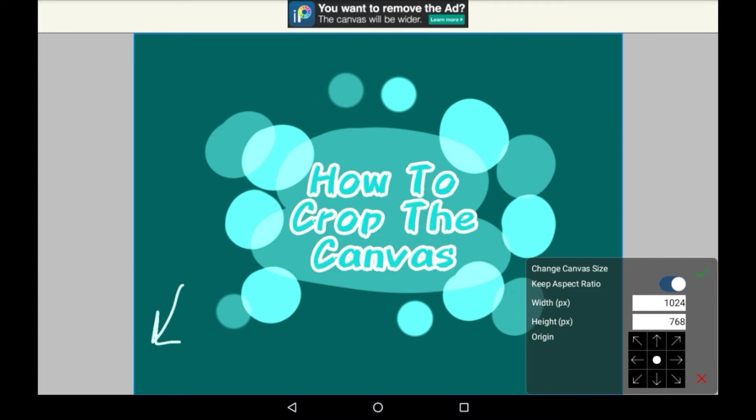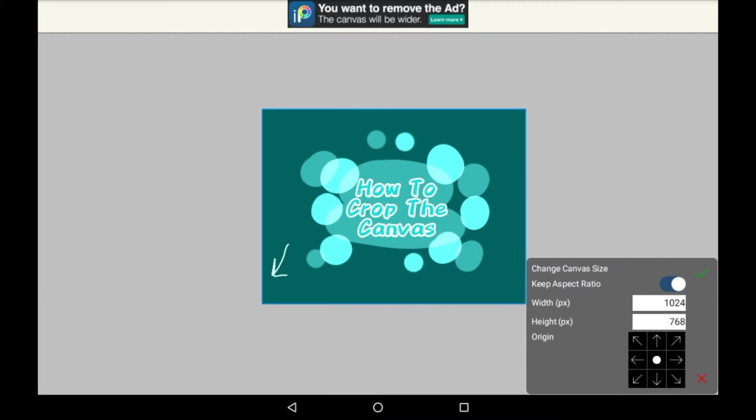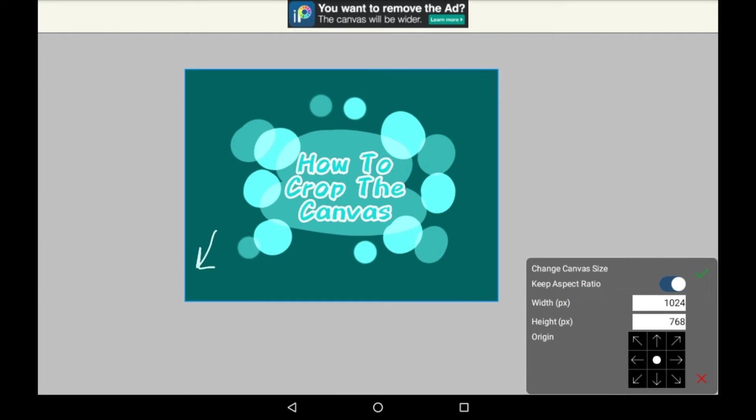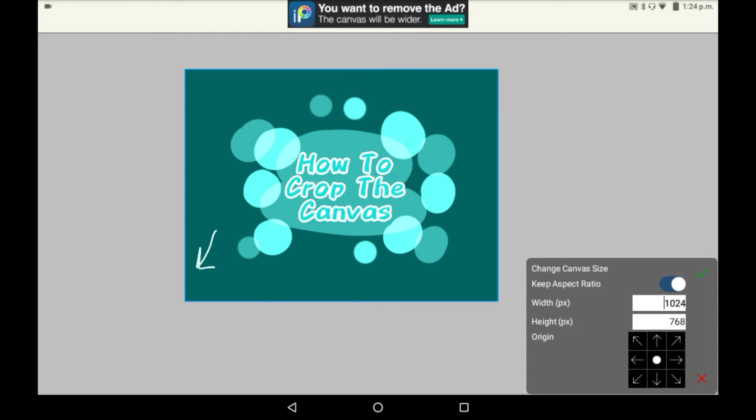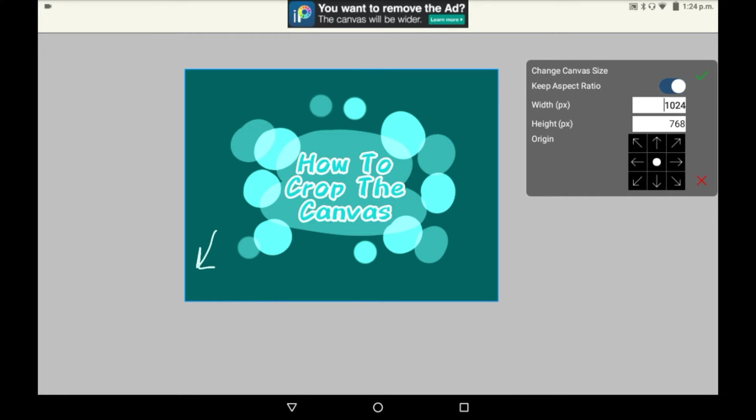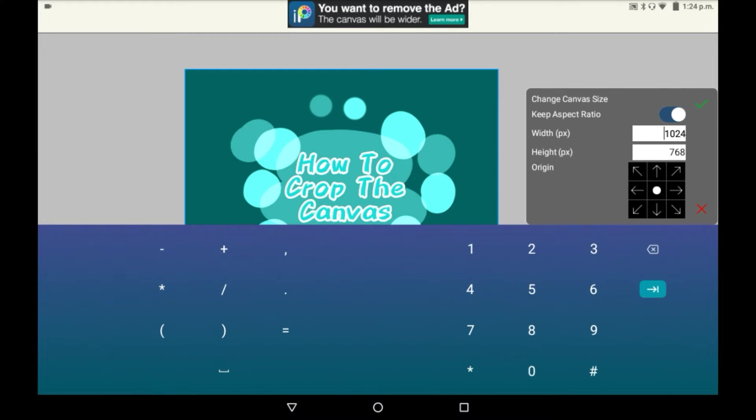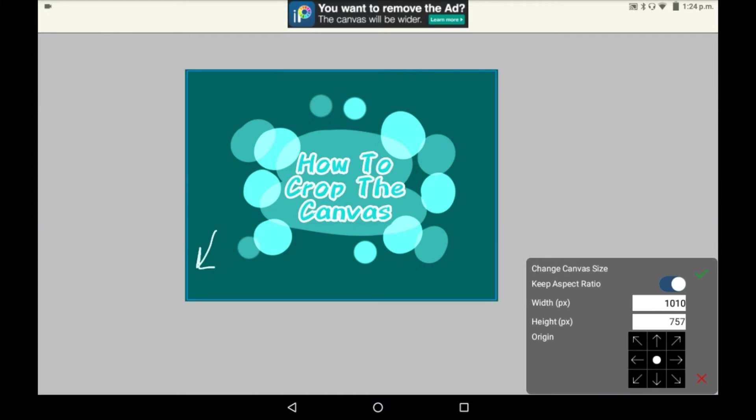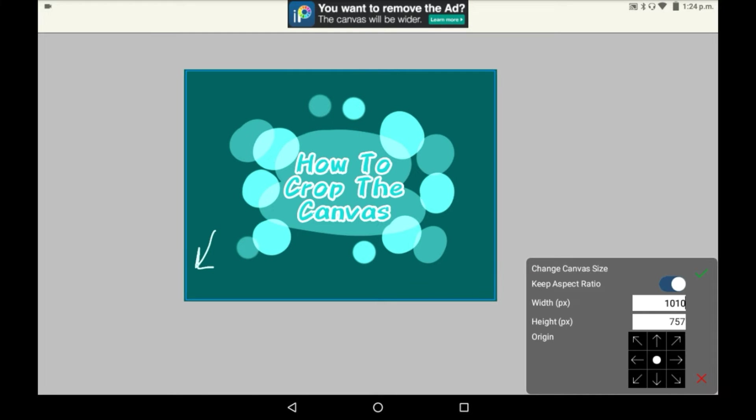Changing canvas size puts you into this menu right here and you get to input the dimensions. If you keep aspect ratio on it will always have the same width to height difference no matter what you put in, but if you turn it off it won't. So for example I could change this right here to a thousand and ten and it would automatically change the height to match it in the same dimensions.